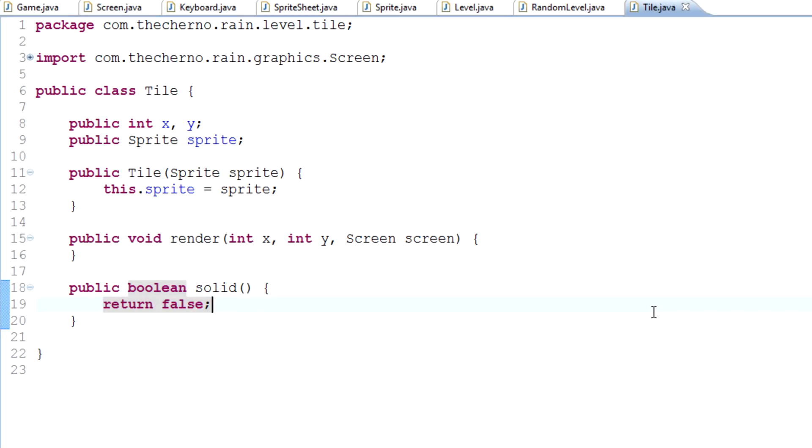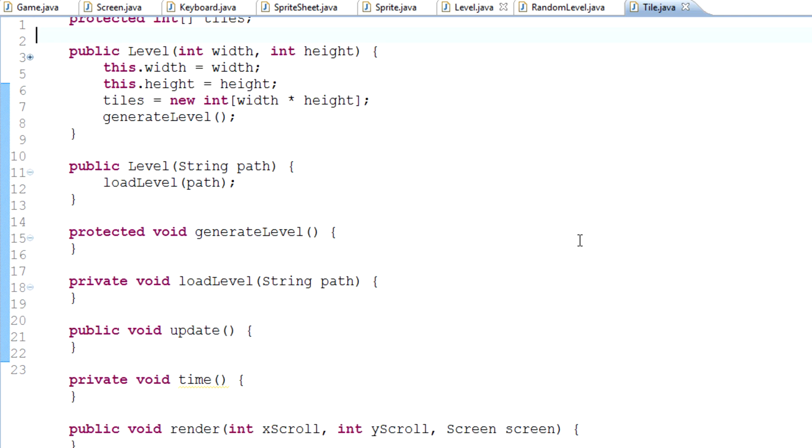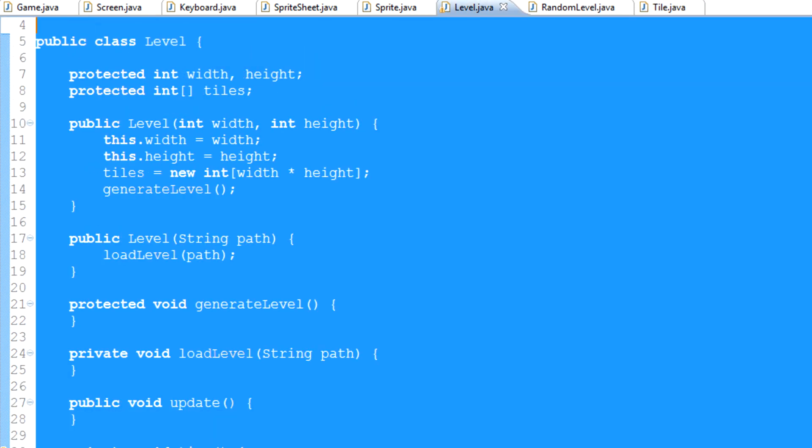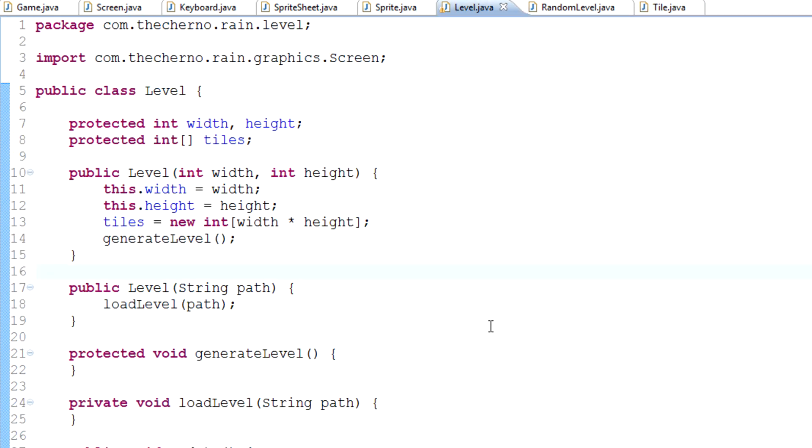Hey what's up guys, my name is Echerno, welcome to episode 27 of game programming. Today we're going to take a look at actually creating a tile. Yesterday we took a look at creating the tile class, kind of like we did with the level class. It's like a template.